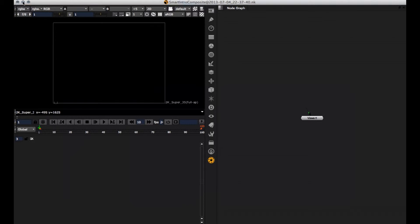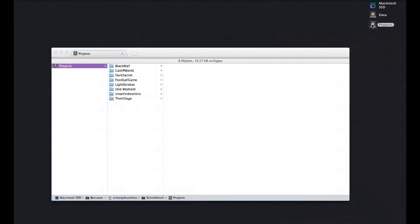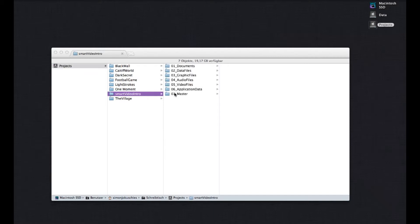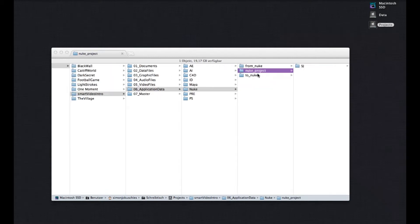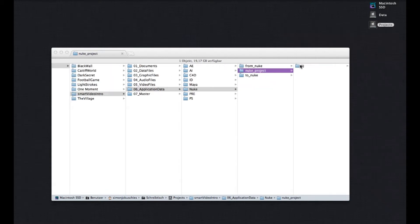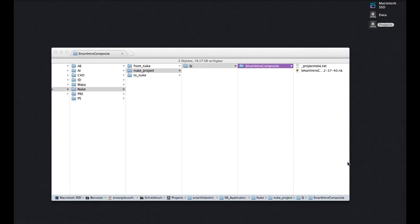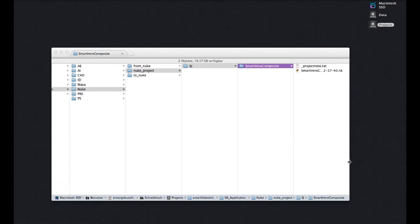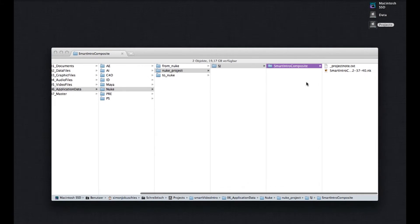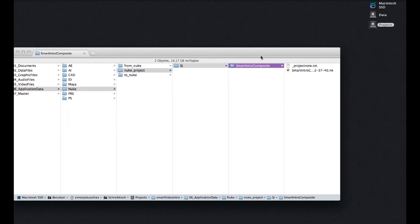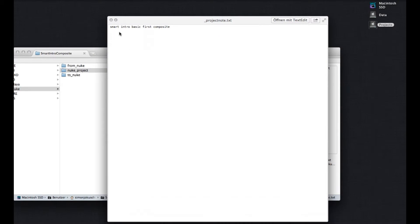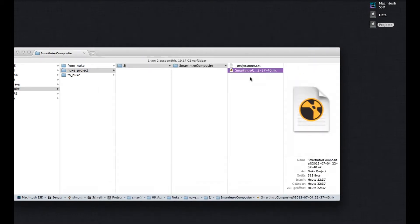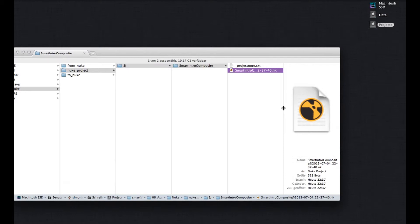Let me show you. If we go back to the projects folder, inside of SMART video intro, inside of application data, Nuke, and Nuke projects, there's my artist folder, SJ, and there's my script, SMART intro composite. Let me extend it. And here's the project node I wrote. SMART intro basic first composite. And this is my Nuke script, which was automatically put in there.